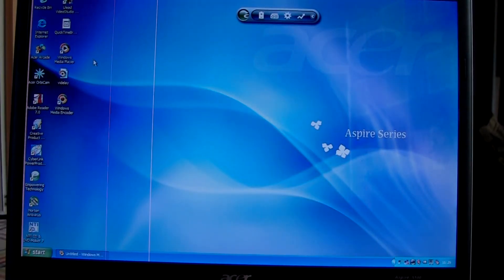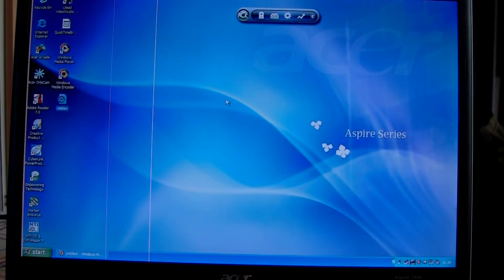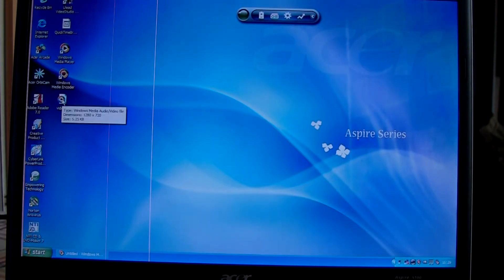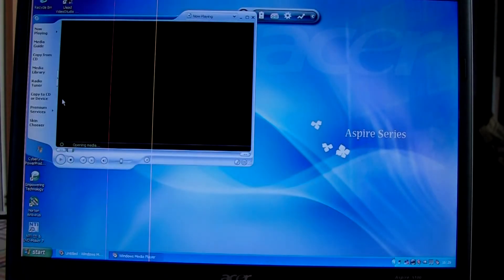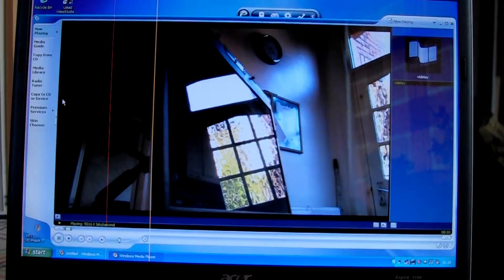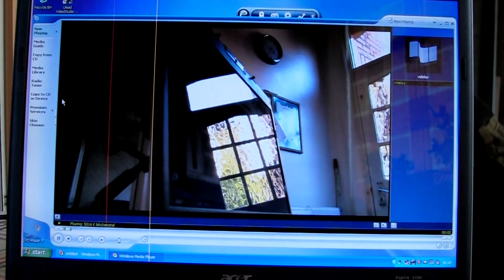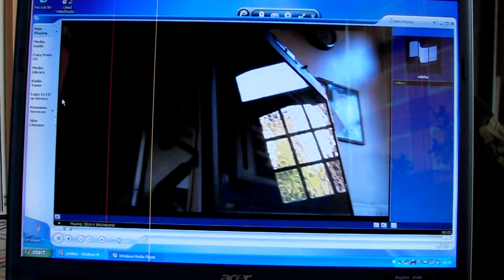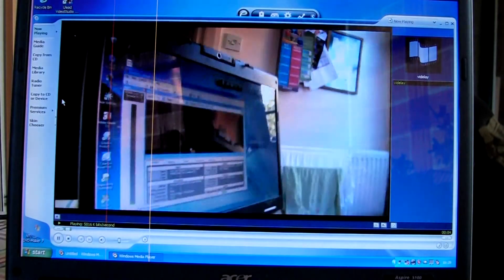What we need is this file here that's been created, vid delay, that I called it. I'm going to double click that to open it in Windows Media Player. There we are, there's our feed being delayed.